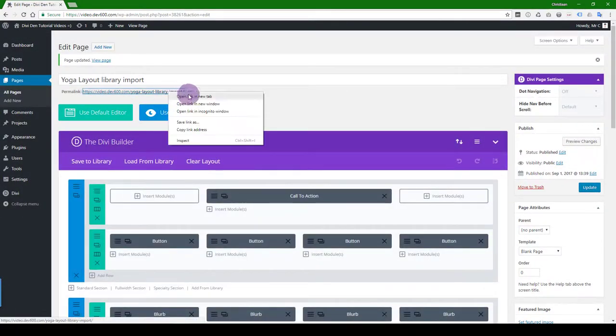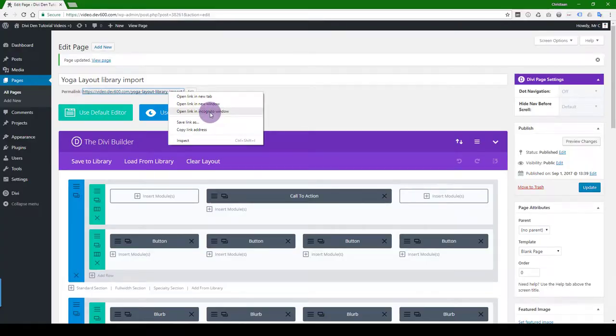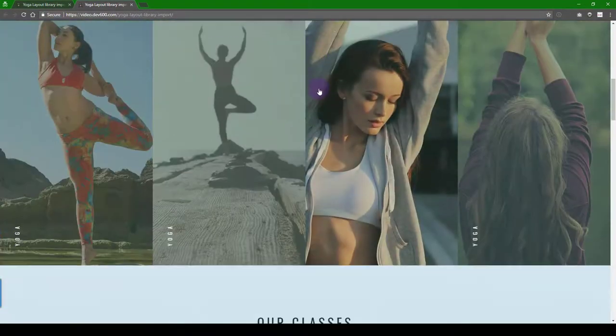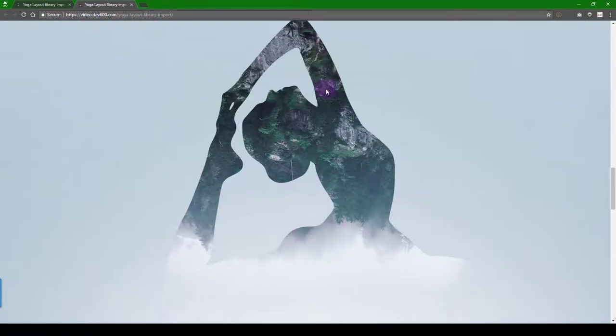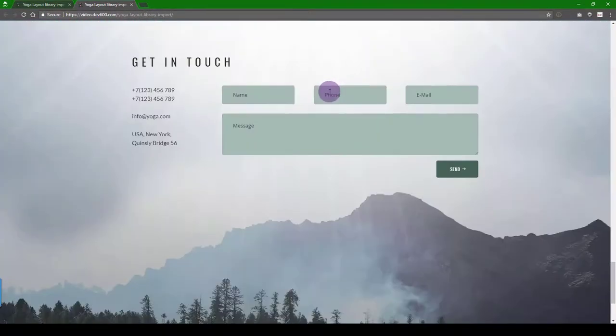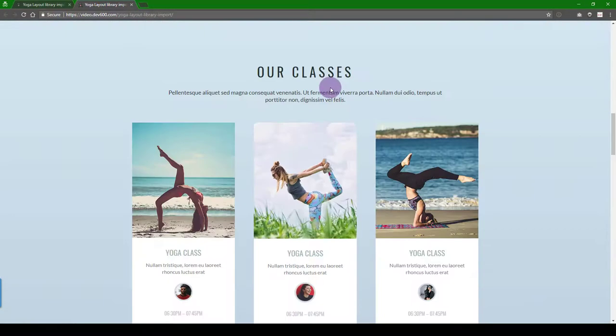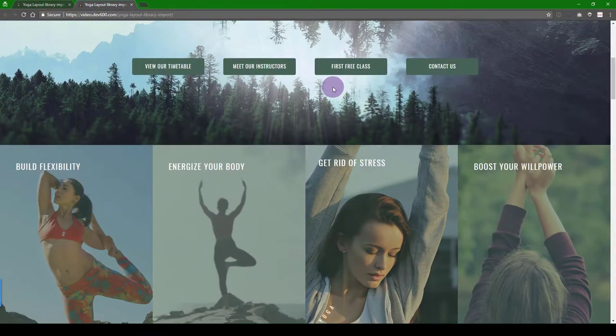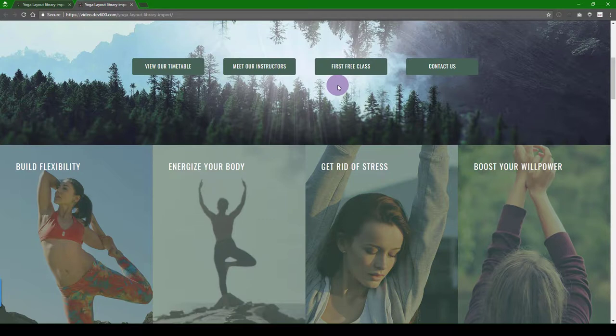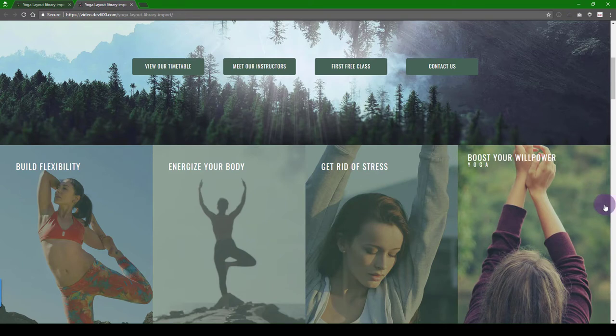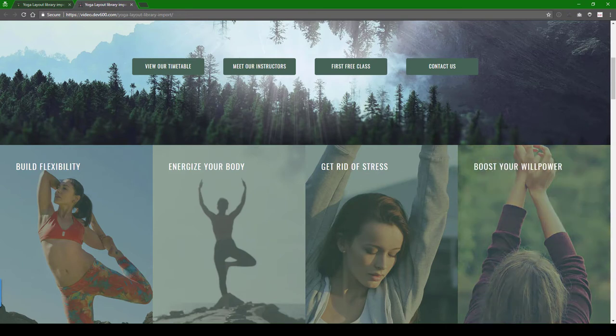From there, you can open it in a new incognito window, and there's your entire layout. And that's it. Thanks a lot for watching this video. Keep downloading our freebies, and I hope this layout brings you some success and allows you to make a little bit of money. Thanks a lot. Ciao.